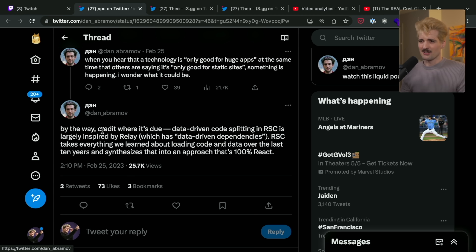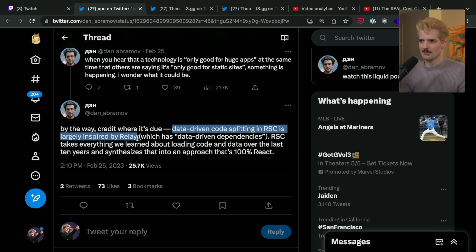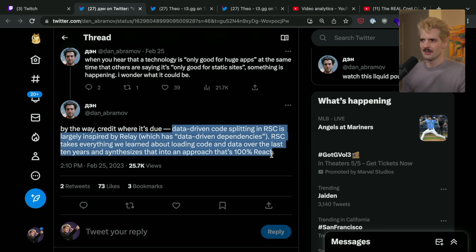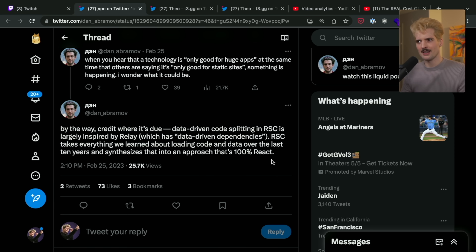We can see here what Dan's tweet says — credit where it's due — data driven code splitting and React server components is largely inspired by Relay, which has data driven dependencies. React server components takes everything we learned about loading code and data over the last 10 years and synthesizes that into an approach that's 100% React. If you're not using Relay, you're using GraphQL wrong some amount.